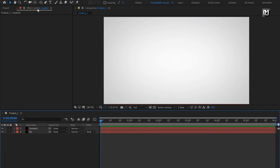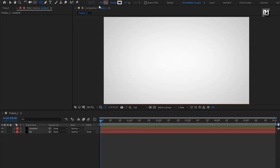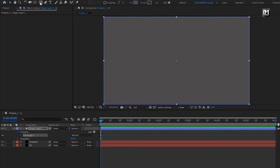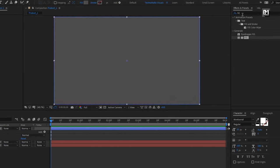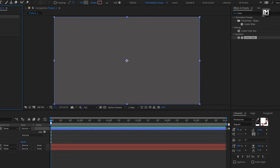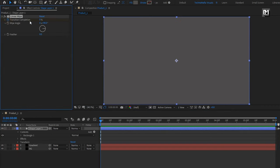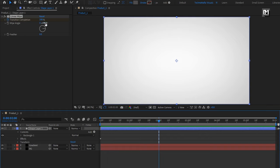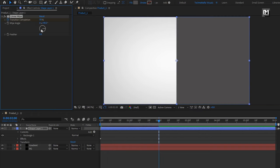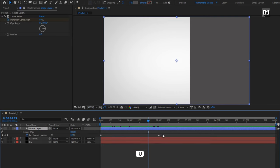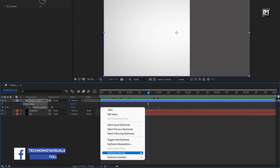Now select the Rectangle tool. Make sure the Fill option is set to solid color and Stroke is set to none. Double-click on the Rectangle tool to create a shape layer. In Effects and Presets, search for Linear Wipe and add it to the shape layer. Make sure you are at the start. Create a keyframe for Transition Completion and set it to 100%. Now go to 2 seconds and change Transition Completion to 50%.